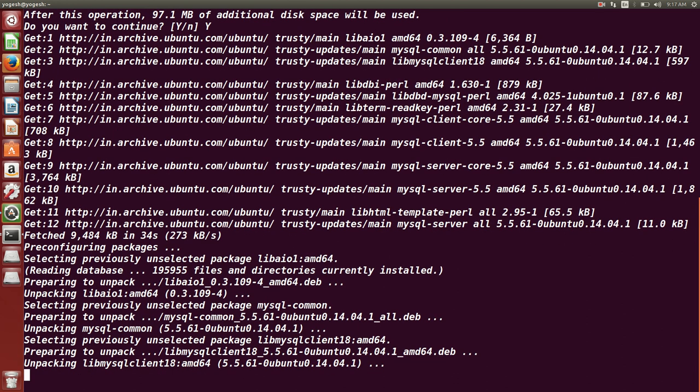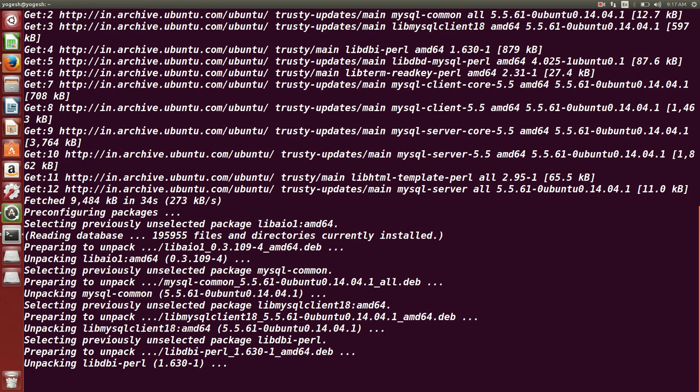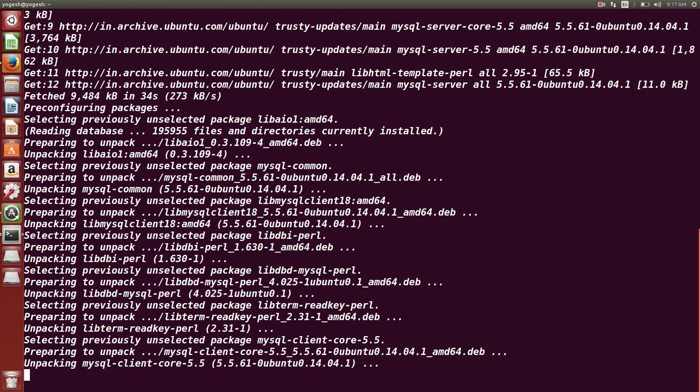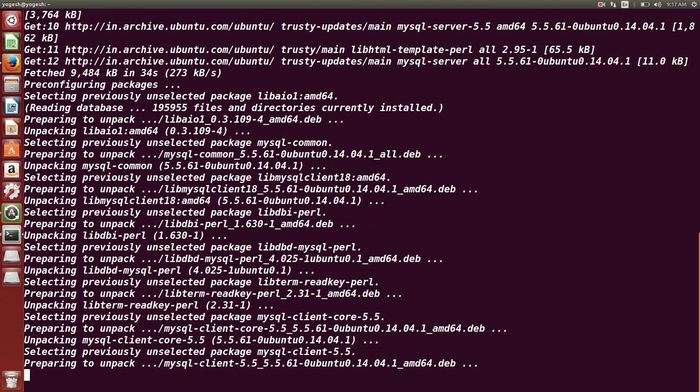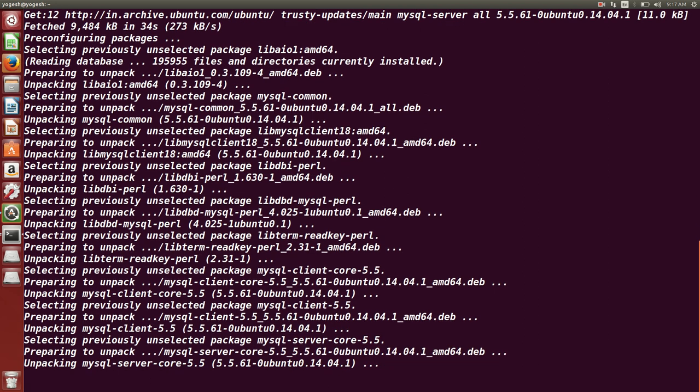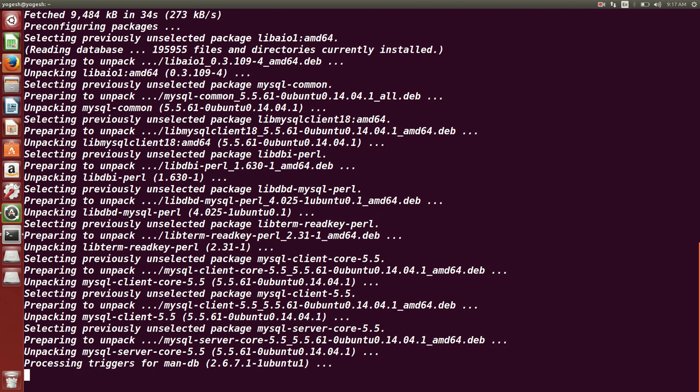Say OK and now it's pre-configuring those packages which are being installed and unpacking them. As I told you, it takes some time depending on your internet speed. In my case it is not going to take that much time. It will just now be installed.